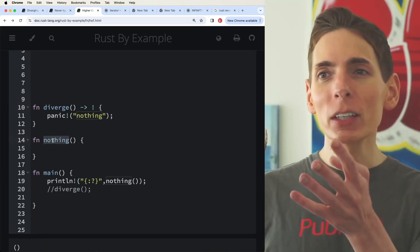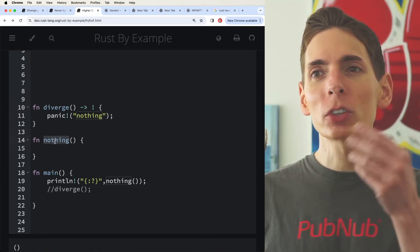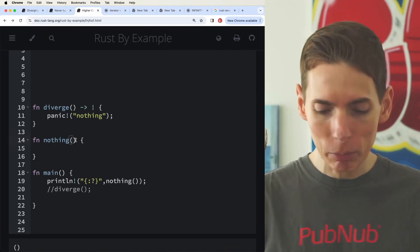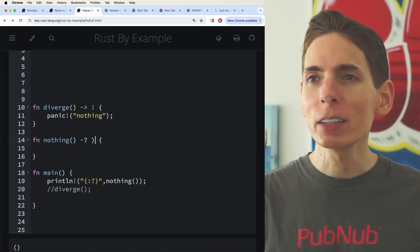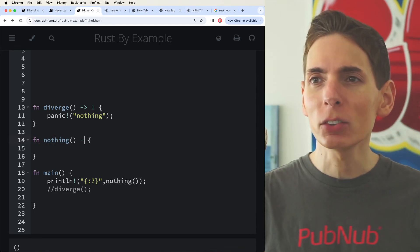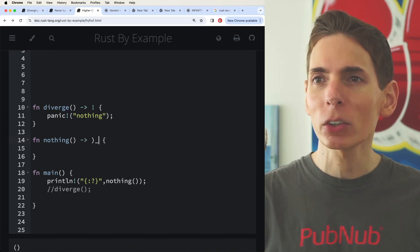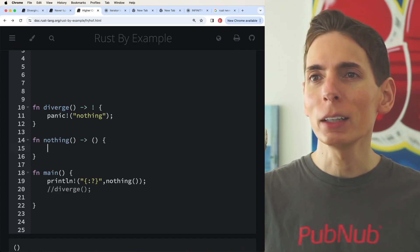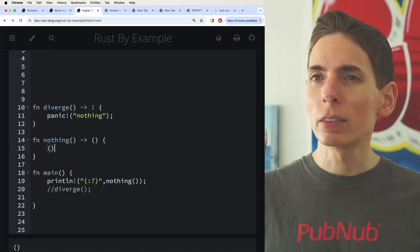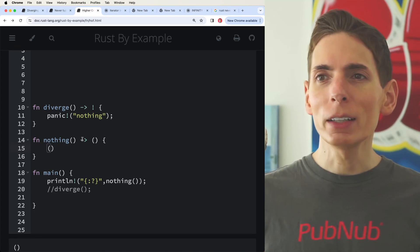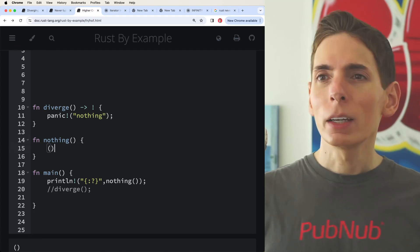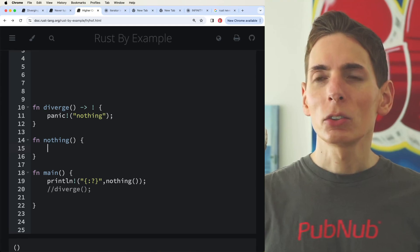Then we also have a nothing type, which is going to return a default type identical to this statement here within the parentheses. This is identical, the exact same type, the default type.